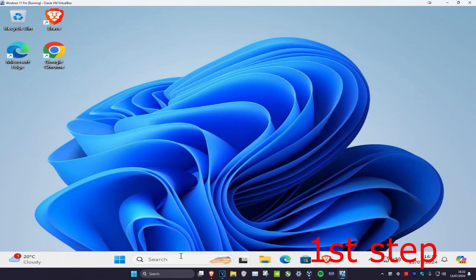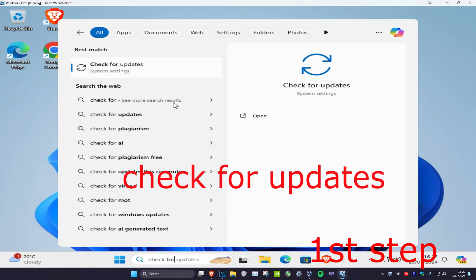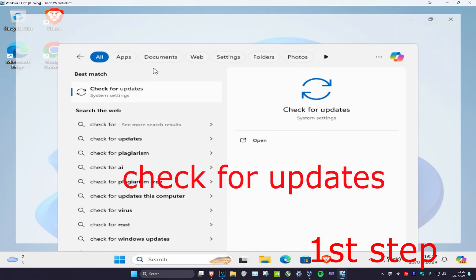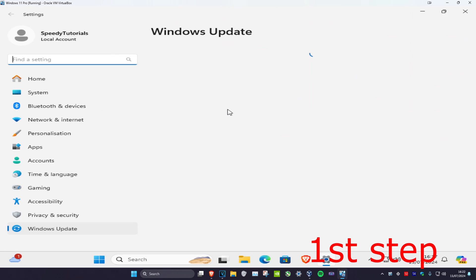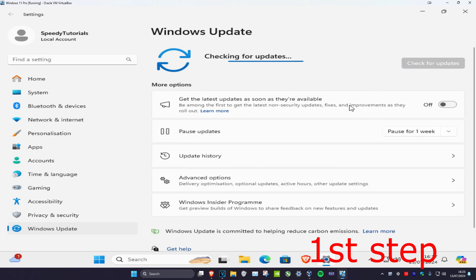For the first step, head over to Search and type in 'Check for Updates'. Click on it, then click on Check for Updates and do any updates that your computer may have.